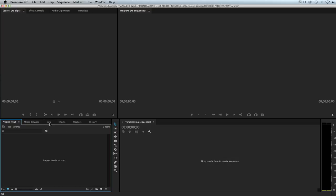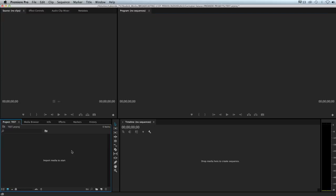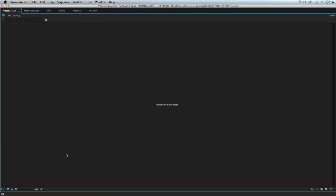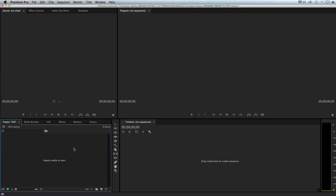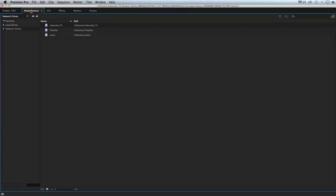I'm going to show you how to import from Lakeside TV Drive. Down here in our project panel is where we're going to be working. I'm going to make this larger so we can see it. If you want to make it larger, it's the button above the tab on your keyboard. Hover over the panel you want to make full screen and hit it. We're still in the project window. We're going to hit the media browser tab inside our project panel.